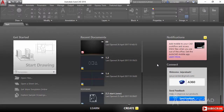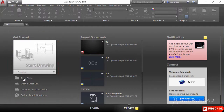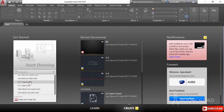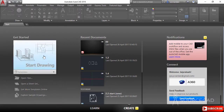When you start AutoCAD, you'll reach the start screen, which has a 'Get Started' column with frequently accessible tools. You can open files, open a sheet set, get more templates online, or explore sample drawings. You can also open a drawing using predefined templates from the drop-down list, or use the 'Start Drawing' box to open a drawing with the default template.